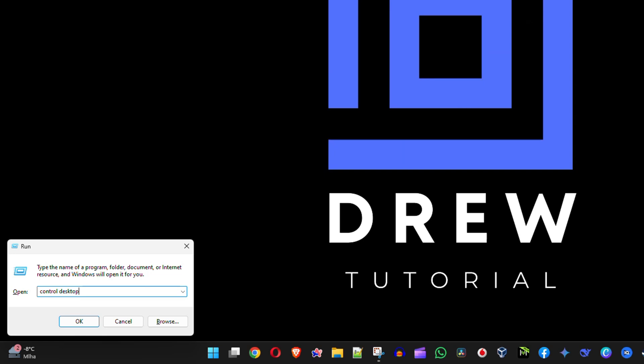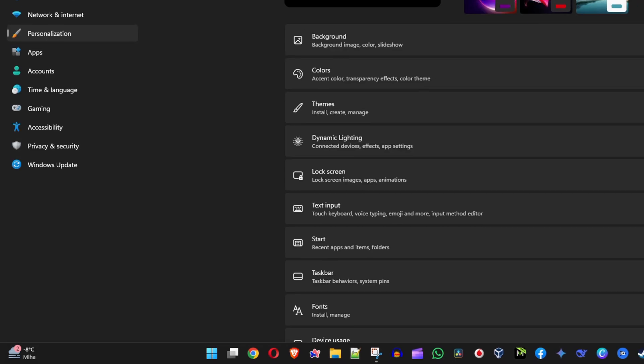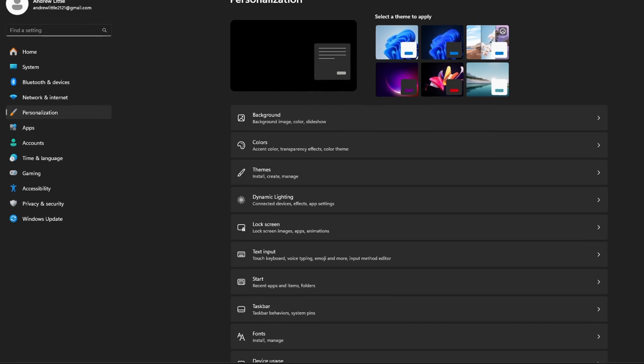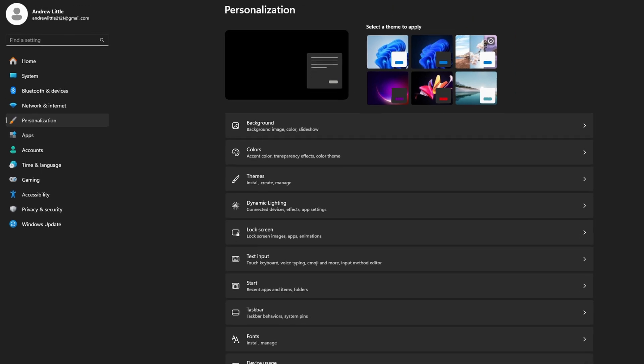That's it. Go ahead and enter the control desktop. It's going to quickly open up your display properties. How cool is that?